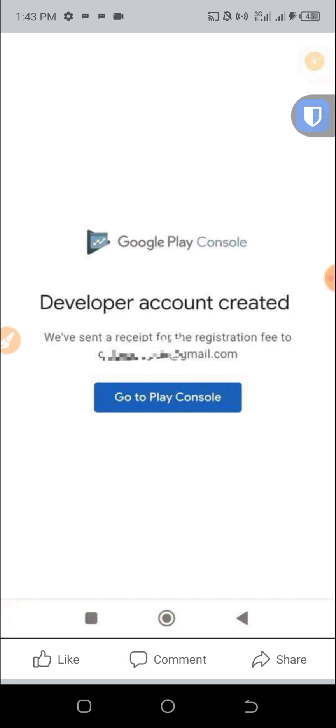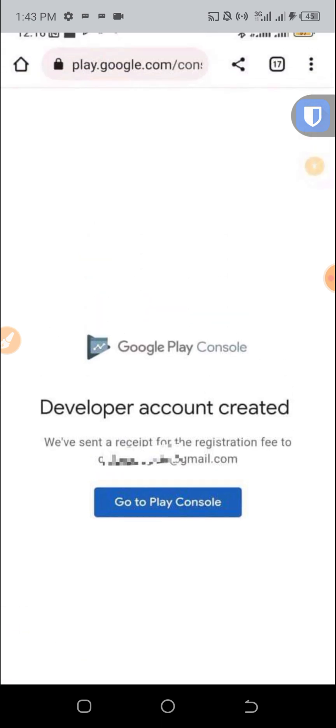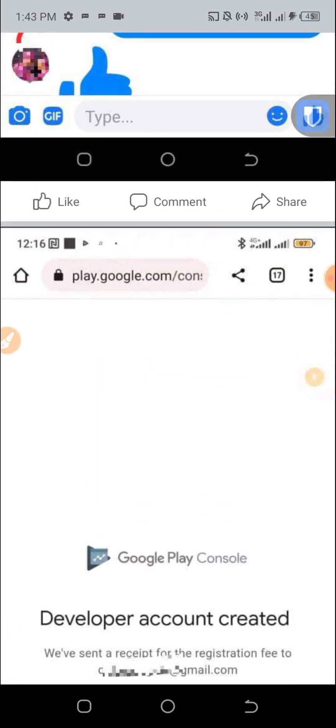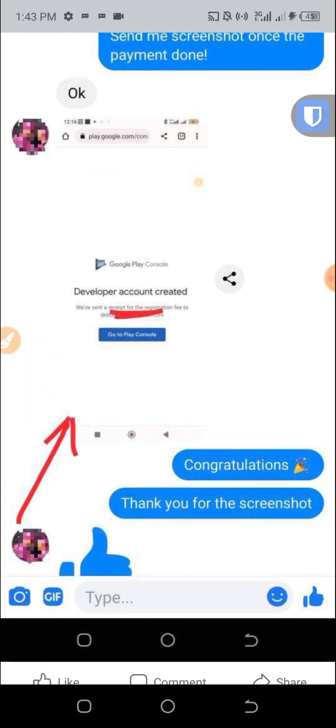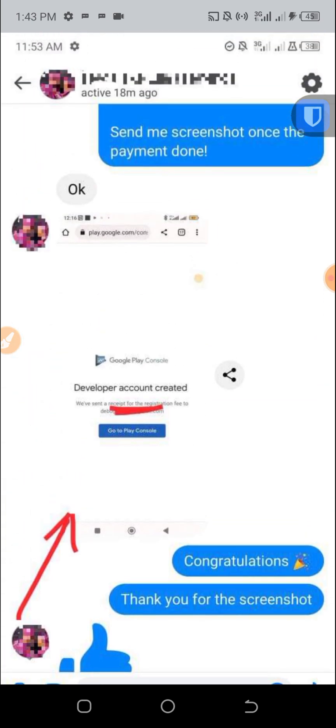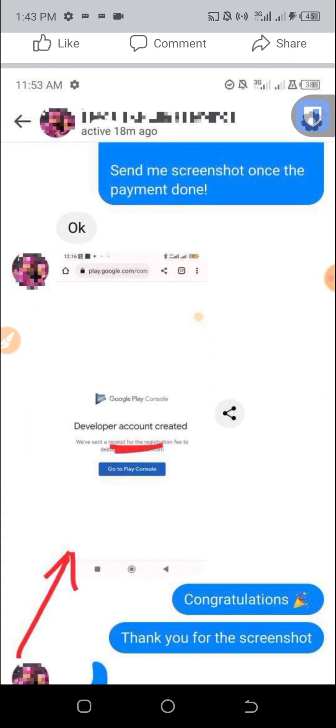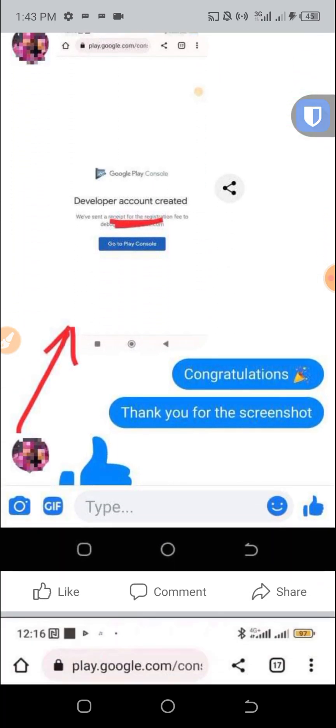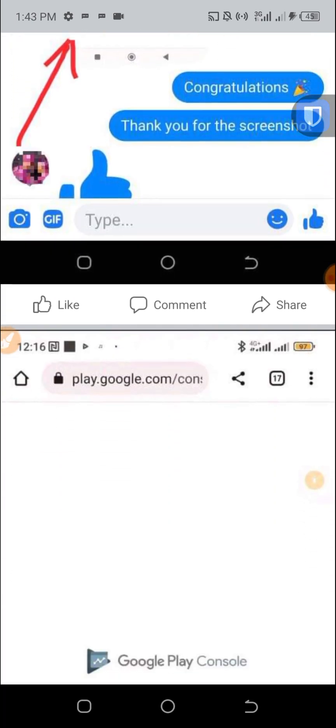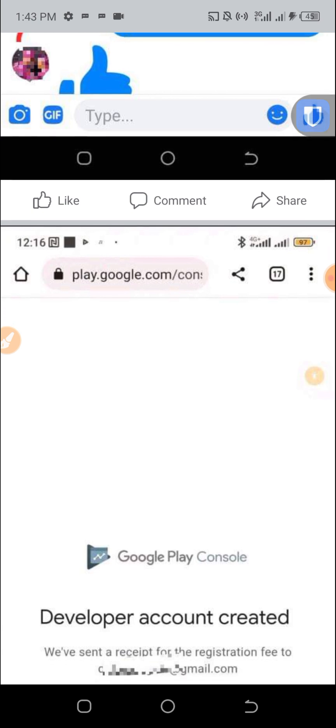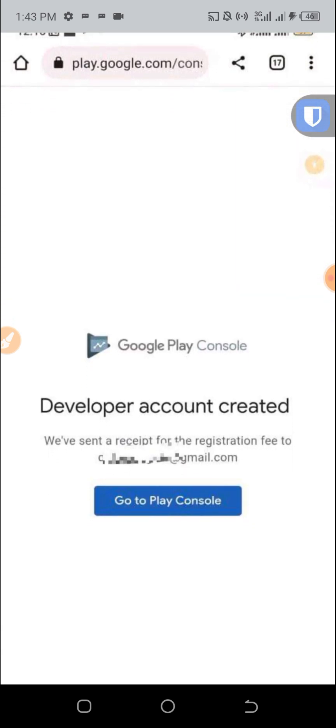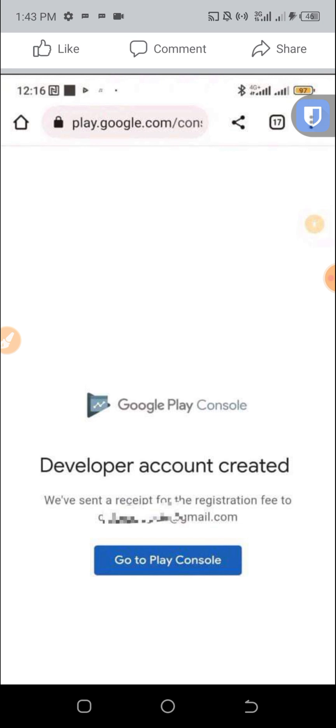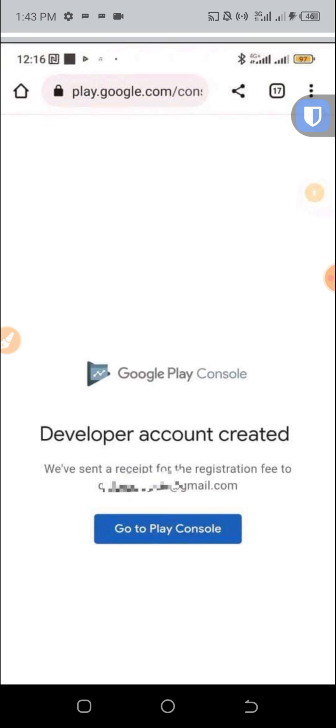Check the description of the video and contact me to get your Google Play Console developer virtual card with $25 balance. Once you get it from me, you can then create your Google Play Console developer account. If you're having issues getting your Google Play Console account, get this virtual card and your issue will be resolved. As you can see here, the proof, everything worked 100%.